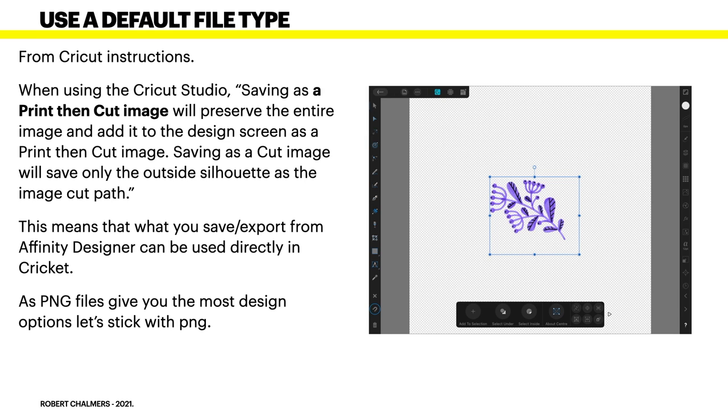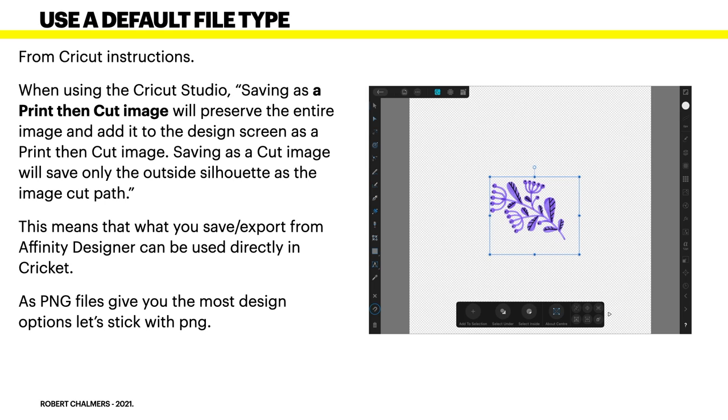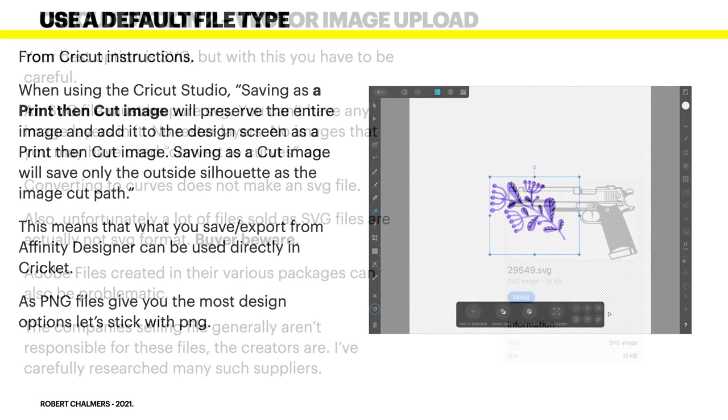The file types here highlighted are those that Affinity Designer can also manage and modify or export. Now, use a default file type. This is from Cricut instructions. When using the Cricut Studio, saving as a print then cut image will preserve the entire image and add it to the design screen as a print then cut image. So you'll see it always. Saving as a cut image only will save only the outside silhouette as the image cut path. That's going to make things a bit difficult when you come back in three months' time and you think, well, what is that file I used? Always save them as print then cut and you'll have a picture on your screen of what you will be looking at. This means that when you save and export from Affinity Designer, that can be used directly in Cricut. As PNG files give you the most design options let's stick with PNG in that case.